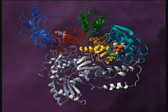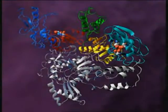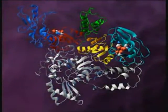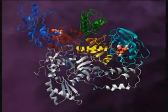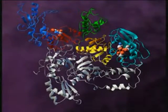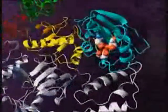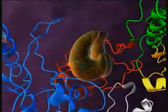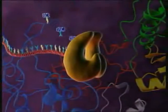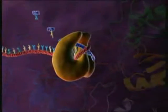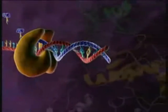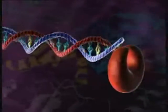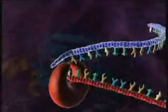Reverse transcriptase begins the reverse transcription of viral RNA. It has two catalytic domains: the ribonuclease H active site and the polymerase active site. Here, single-stranded viral RNA is transcribed into an RNA-DNA double helix. Ribonuclease H then breaks down the RNA strand.